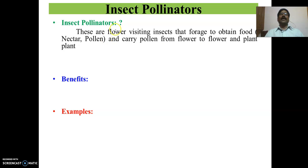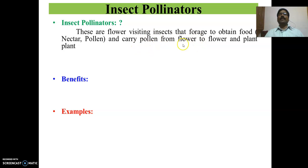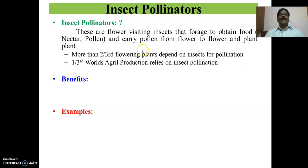Coming to insect pollinators: these are the insects which visit the flowers for their forage purpose to obtain food material. The food material may be nectar or pollen. During the process of visiting the flowers, they automatically carry the pollen from flower to flower and plant to plant, thereby aiding in cross pollination. There is a statistic that almost two-thirds of flowering plants depend on insects for pollination, and another study says that one-third of world's agricultural production depends upon insect pollination.